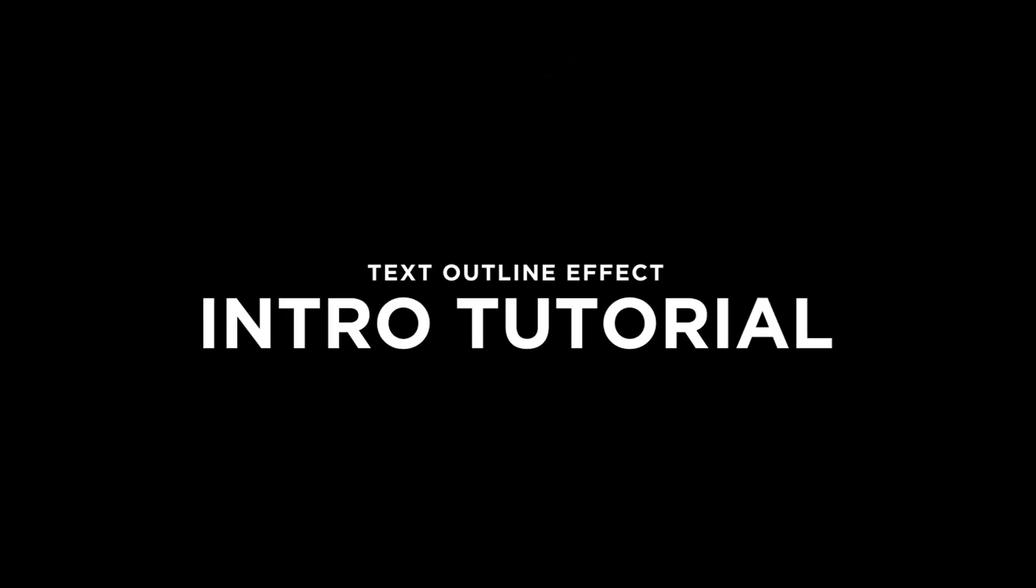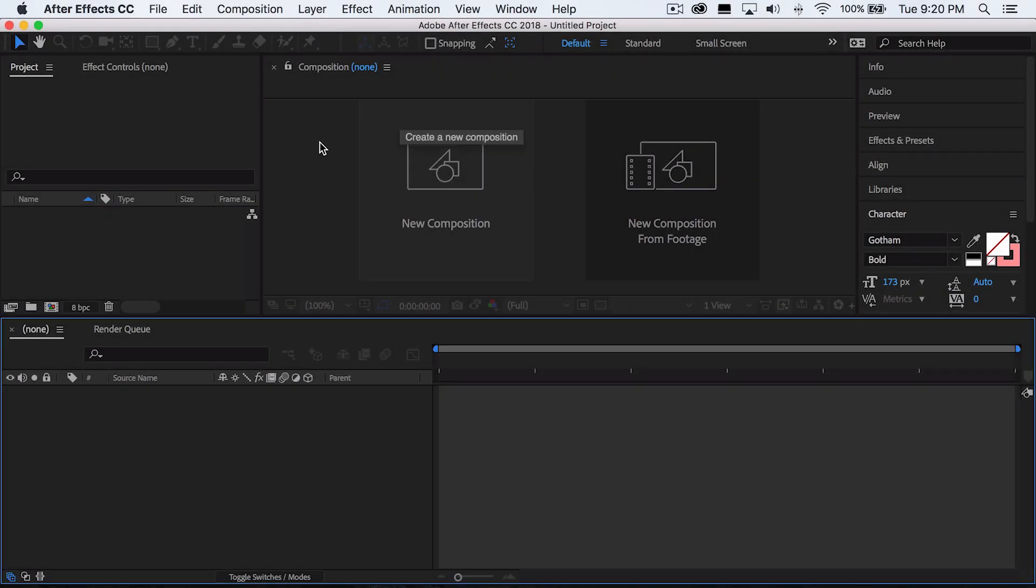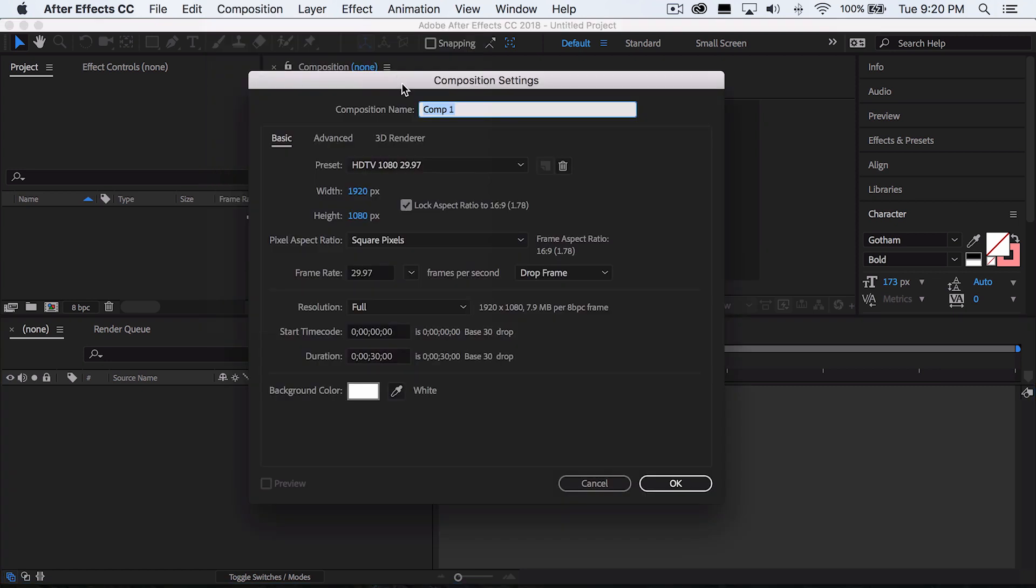So the first thing you want to do is create a new composition. If you have the newer version of Adobe After Effects, they'll have this option right here to just click on it, or you can go to Composition and New Composition. If you're using the older versions, it's the same thing really.